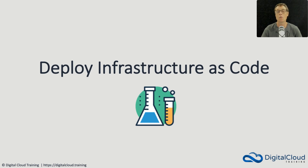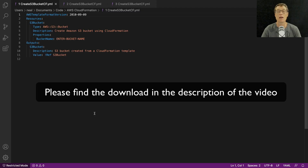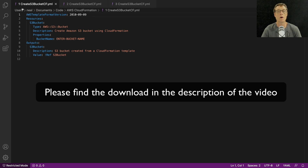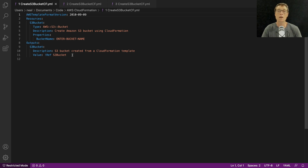In this hands-on lesson we're going to deploy some infrastructure through AWS CloudFormation. In your course download you'll find three files which are in the code and CloudFormation directory: create S3 bucket CF number one, number two, and number three. We're going to work with these templates and use them to deploy some infrastructure into CloudFormation.